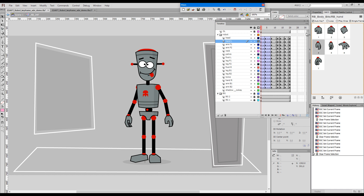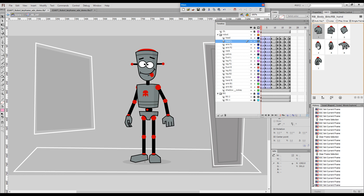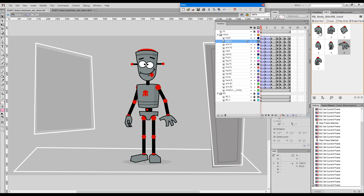Here is our setup for this demonstration. With the Smart Graphic Control Panel we have tagged one of the hands of our robot and we can control it by clicking on the thumbnails in the panel. In this case it's his left hand.